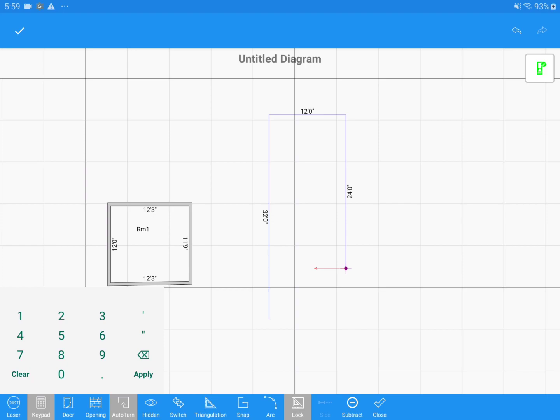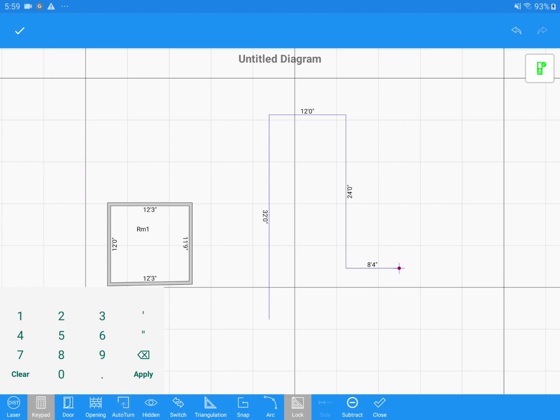Since my wall turns left here, I'll just go ahead and use my finger to drag the wall in the direction that it's supposed to go. Notice that this turns off Auto Turn.